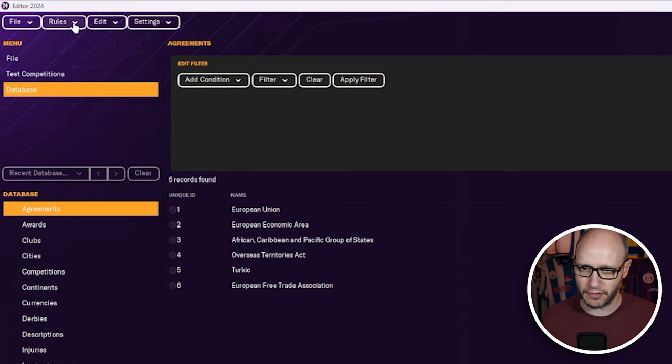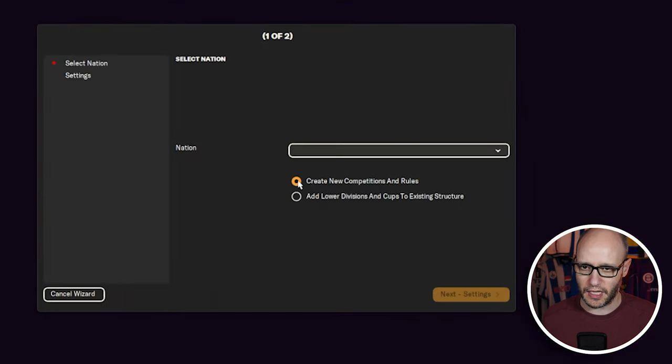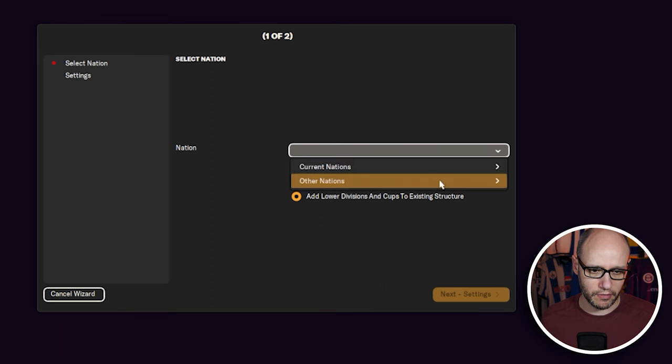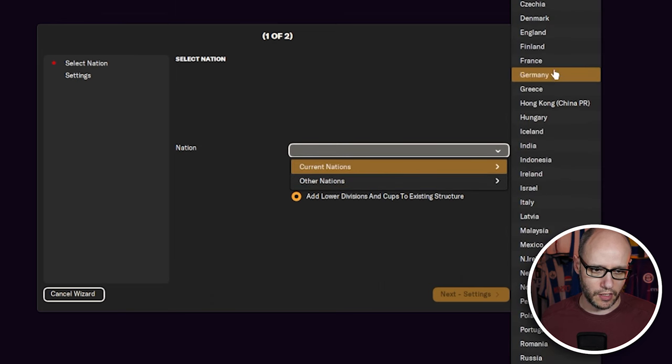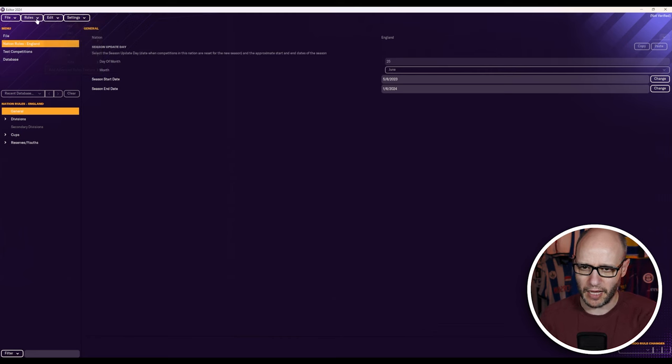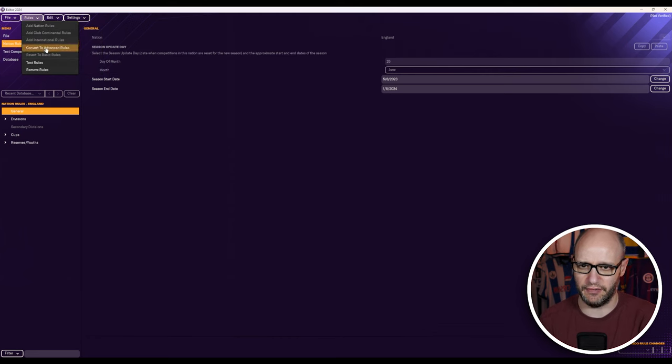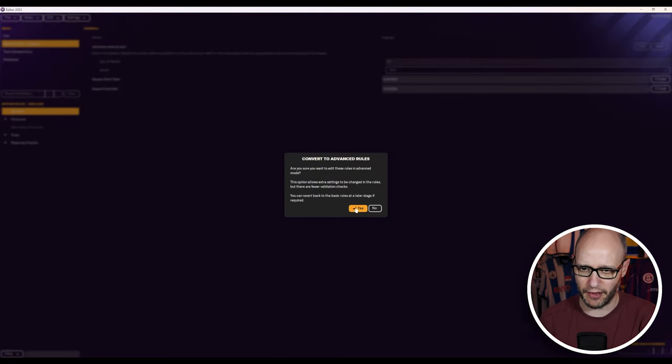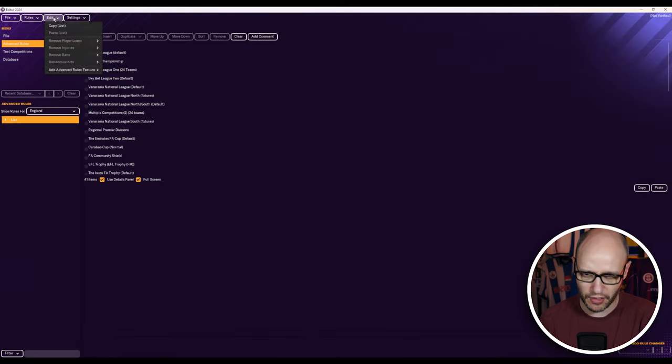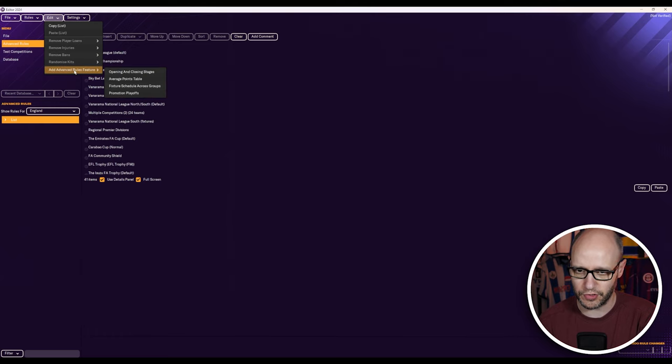I can't see anything else. So let's add a nation rule quickly, go into advanced rules, and we're going to just add in England. Now, how do we get to that? It's grayed out. I want to see what it is. Convert to advanced rules.